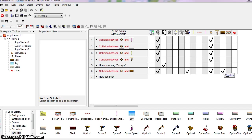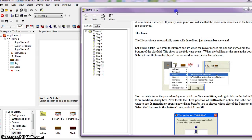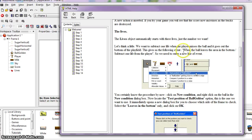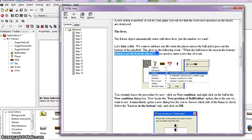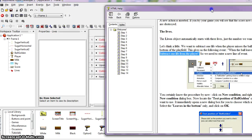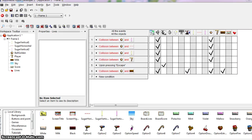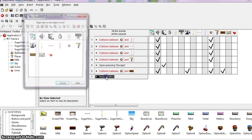The event is: when the ball leaves the area at the bottom, subtract one life from the player. So we need to enter a new line of event. Let's go to New Condition and right-click on the ball.